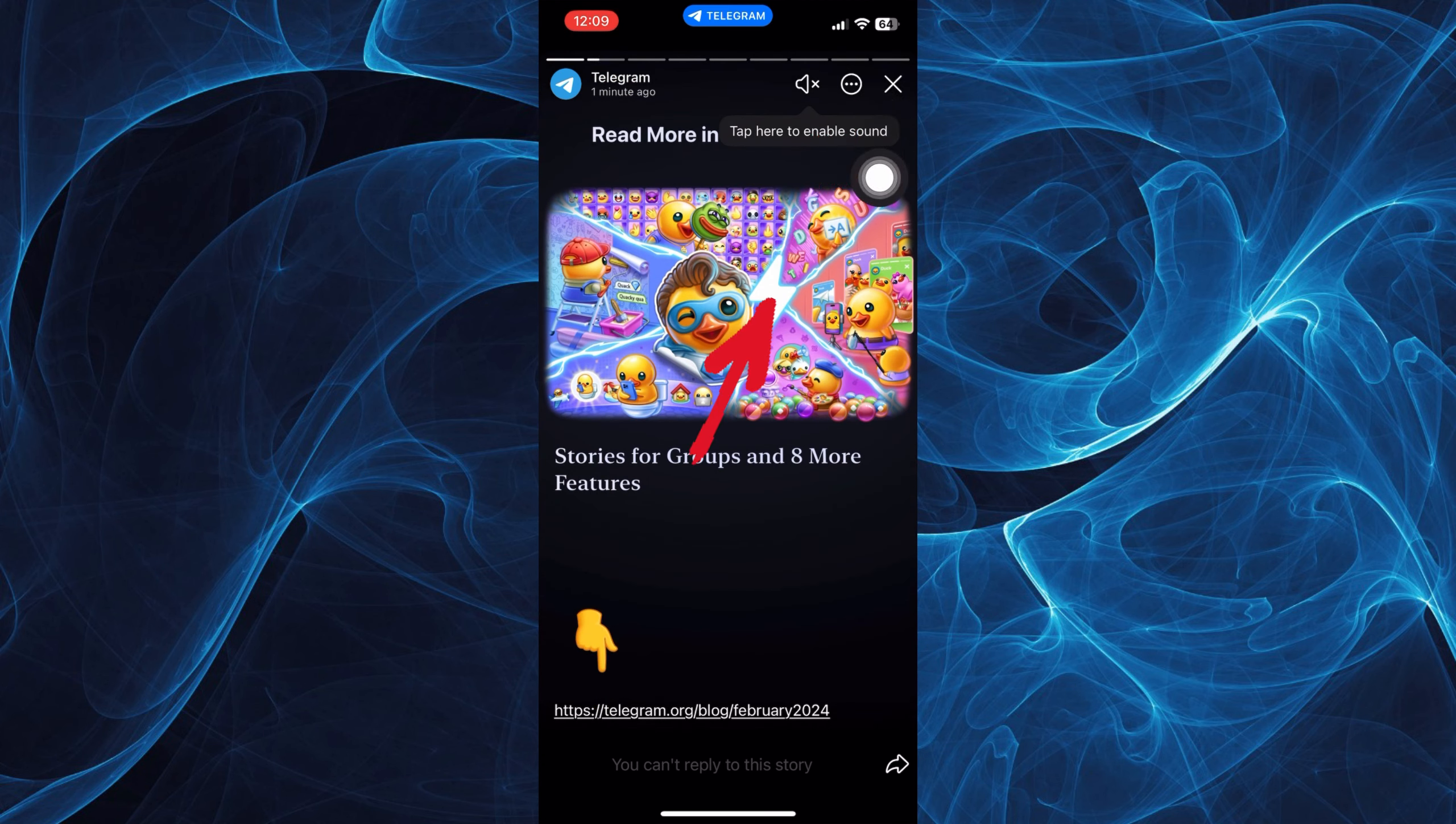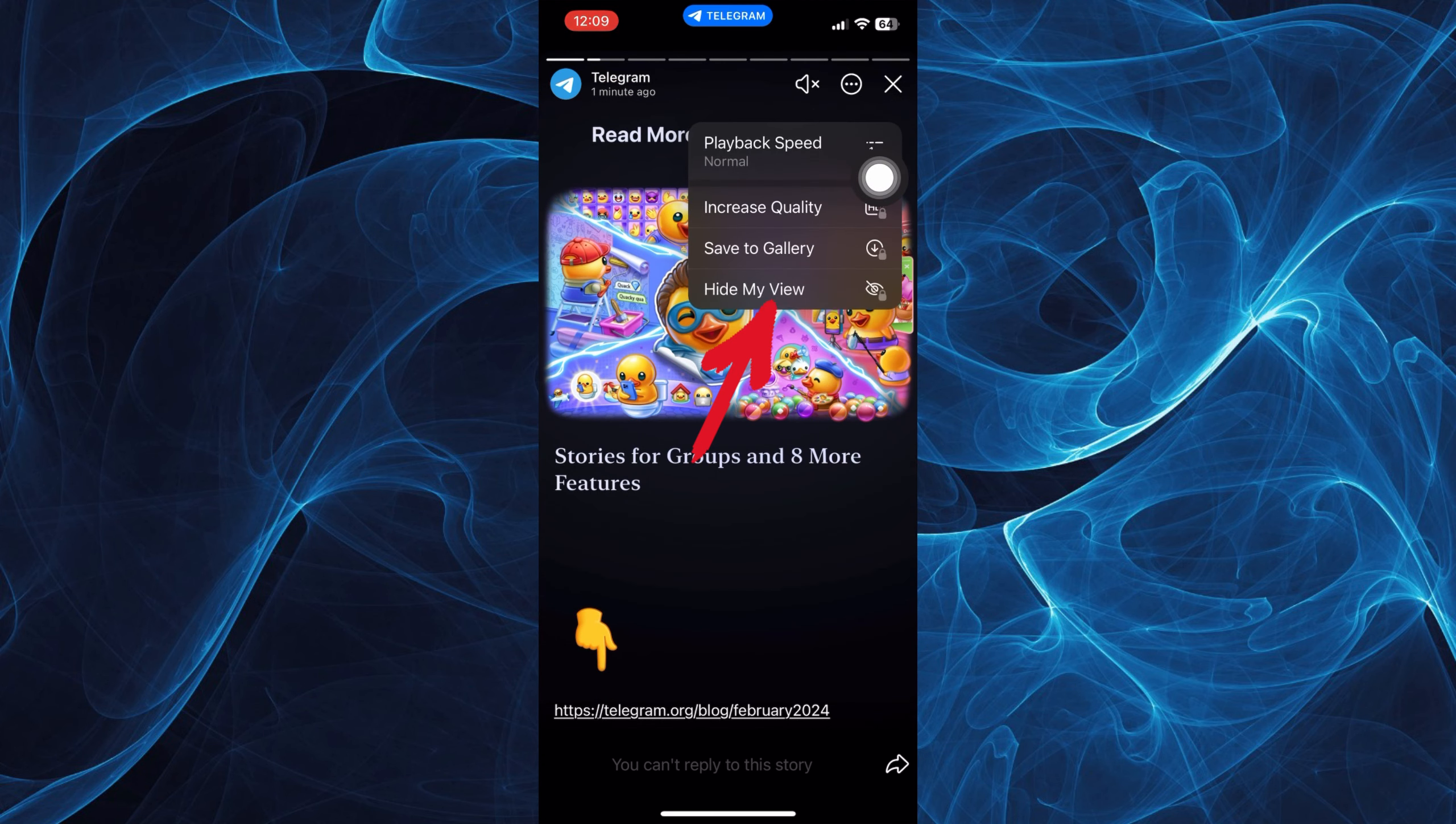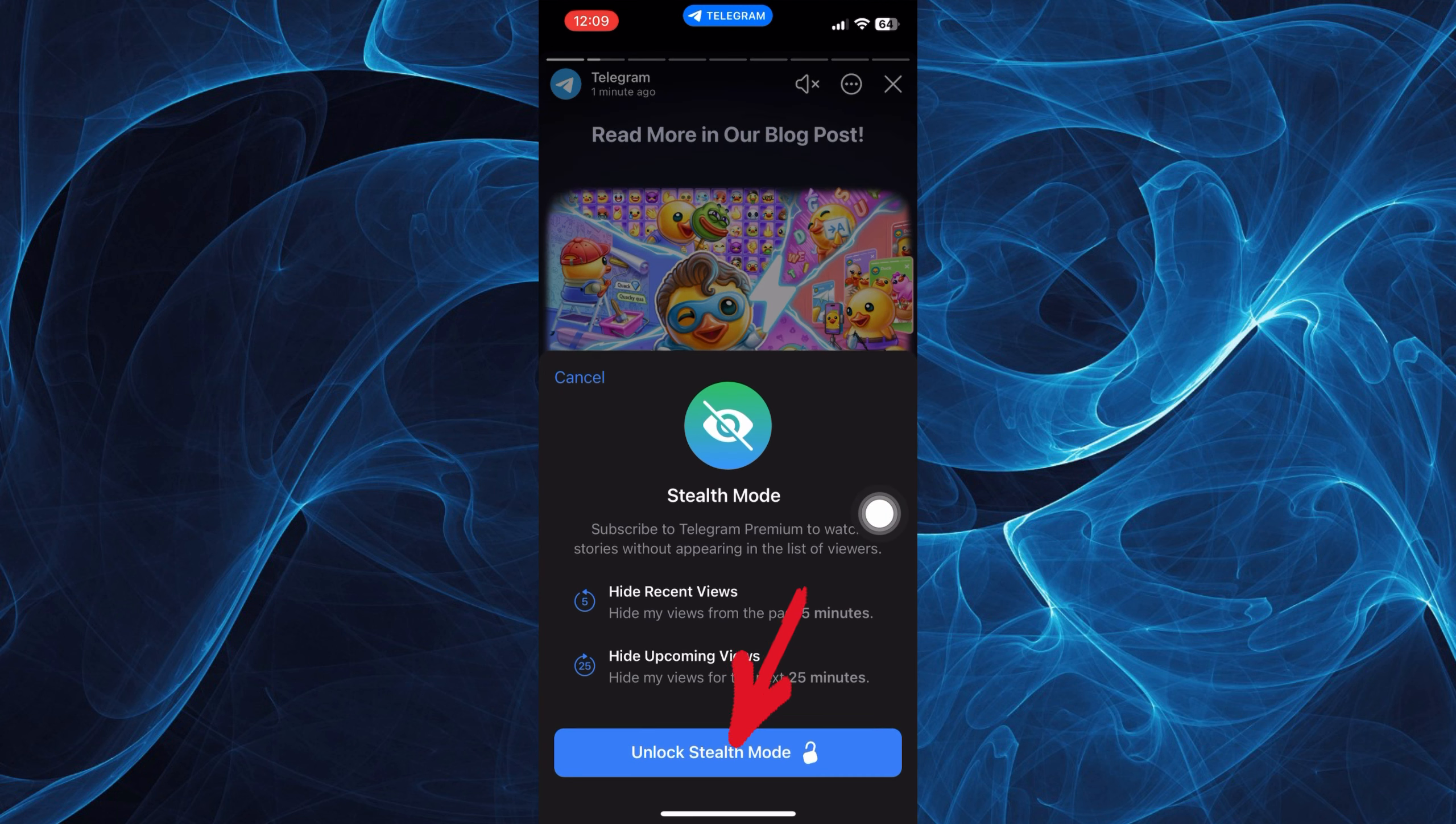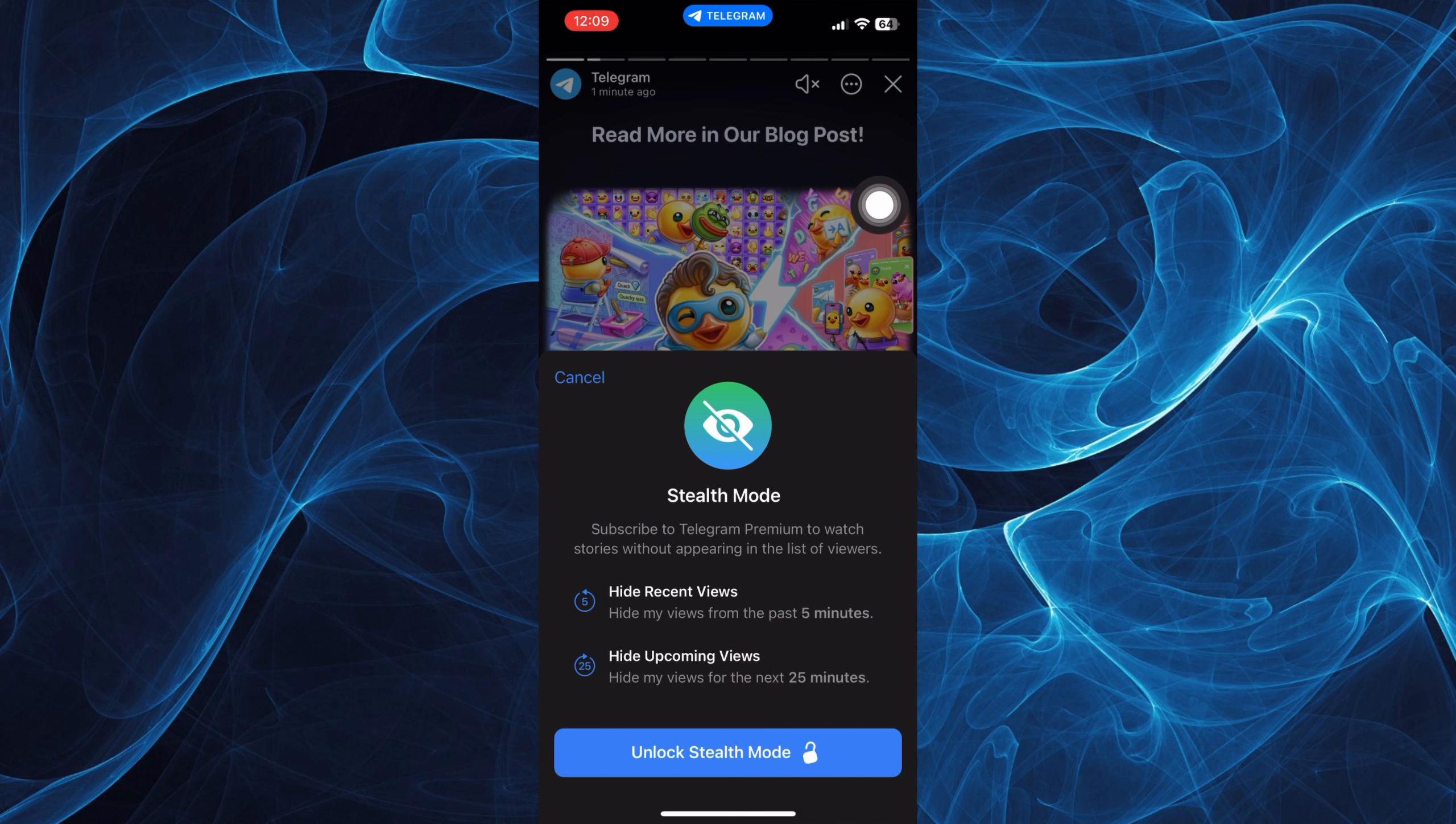Tap the hide my view option. Now you can subscribe to Telegram Premium to watch stories without appearing in the list of viewers. You can unlock this stealth mode by tapping on it.